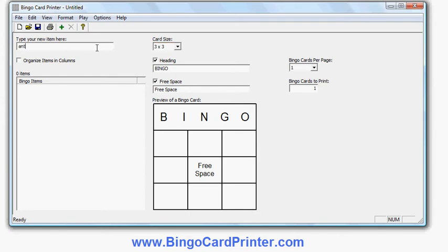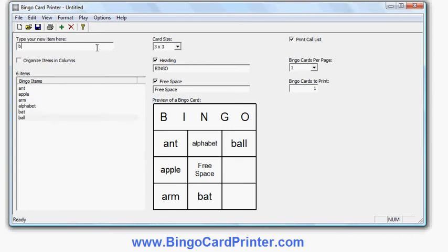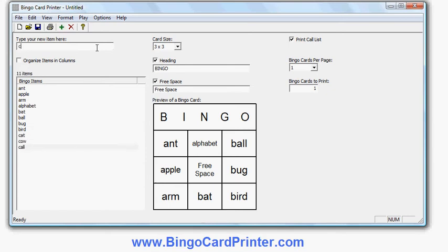So let's do some A words: ant, apple, arm, alphabet — and a few B words: bat, bull, bug, bird — and a few C words: cat, cow, call and clap.